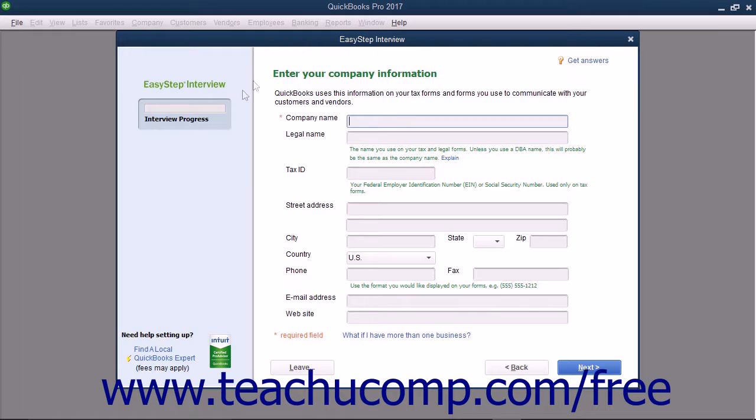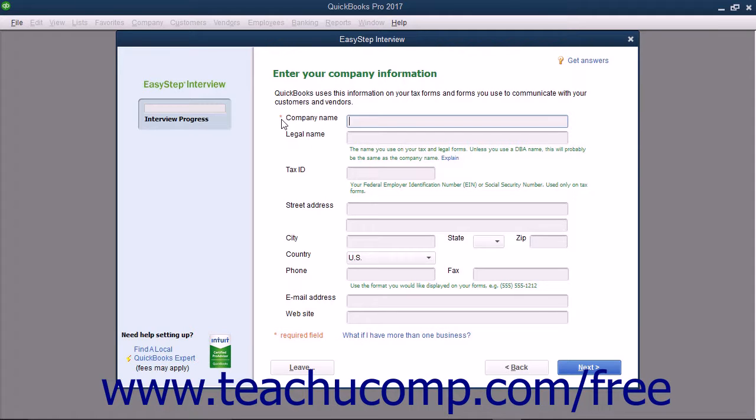In the first screen, labeled Enter Your Company Information, you enter the information about your company. Required fields are noted by a red asterisk to the left of the field name. Begin by entering the name of your company into the Company Name field. Then move to the next field by pressing the Tab key on your keyboard, or by clicking into the next field with your mouse.